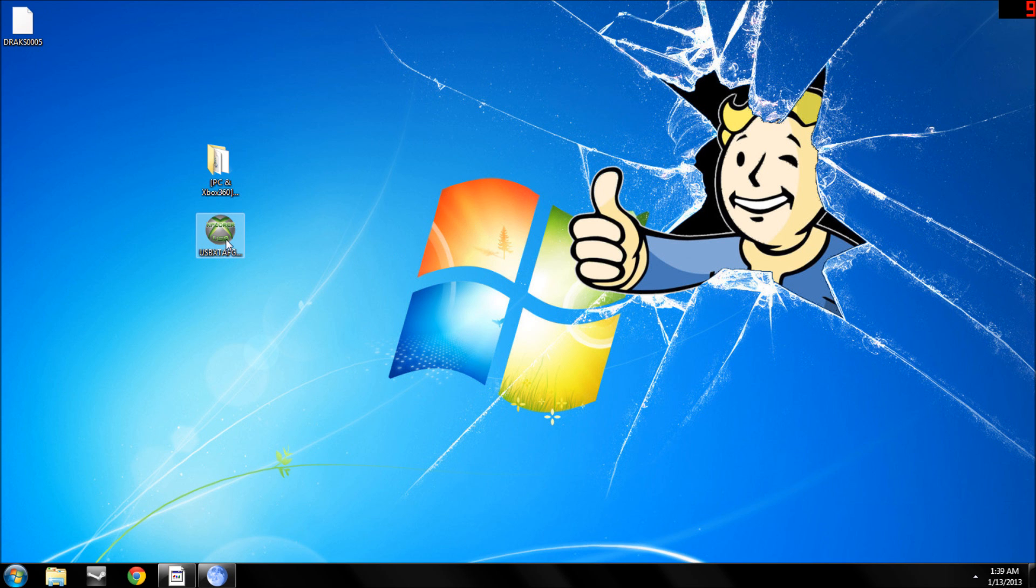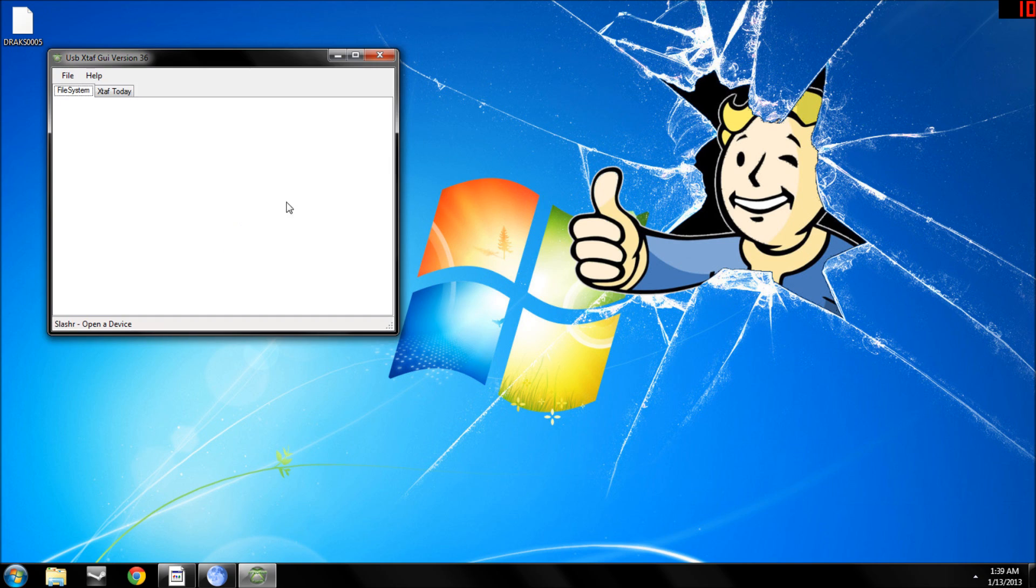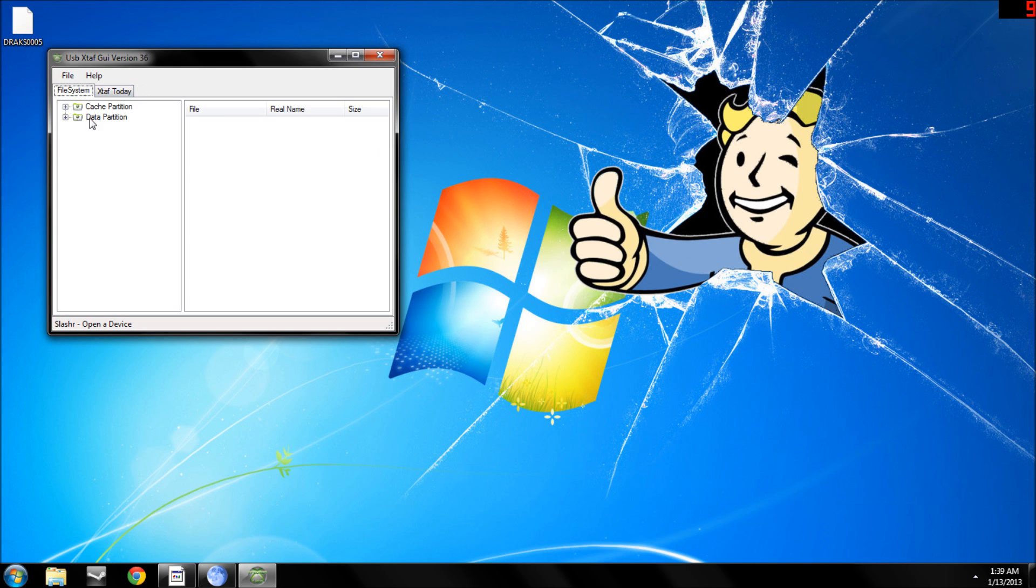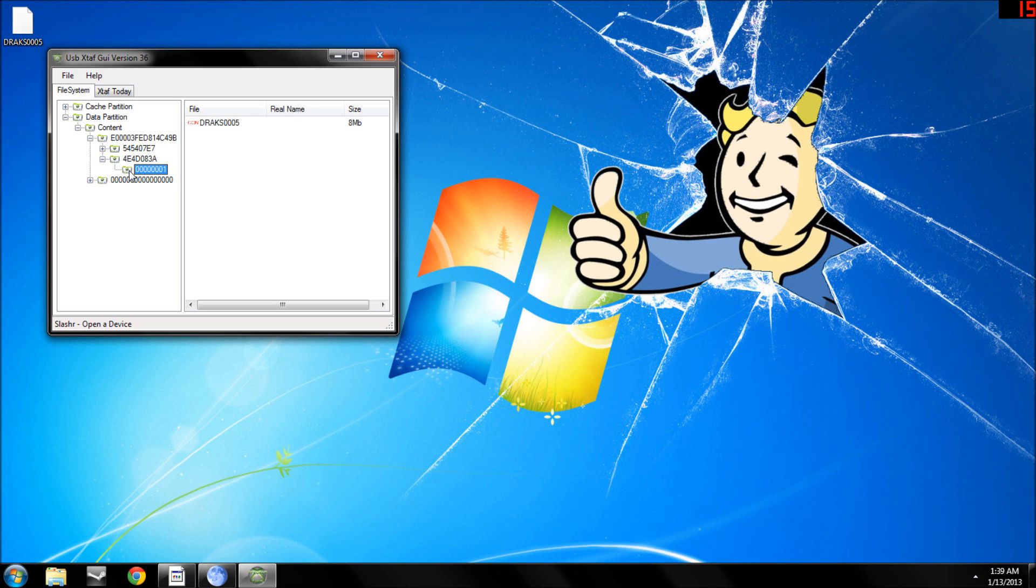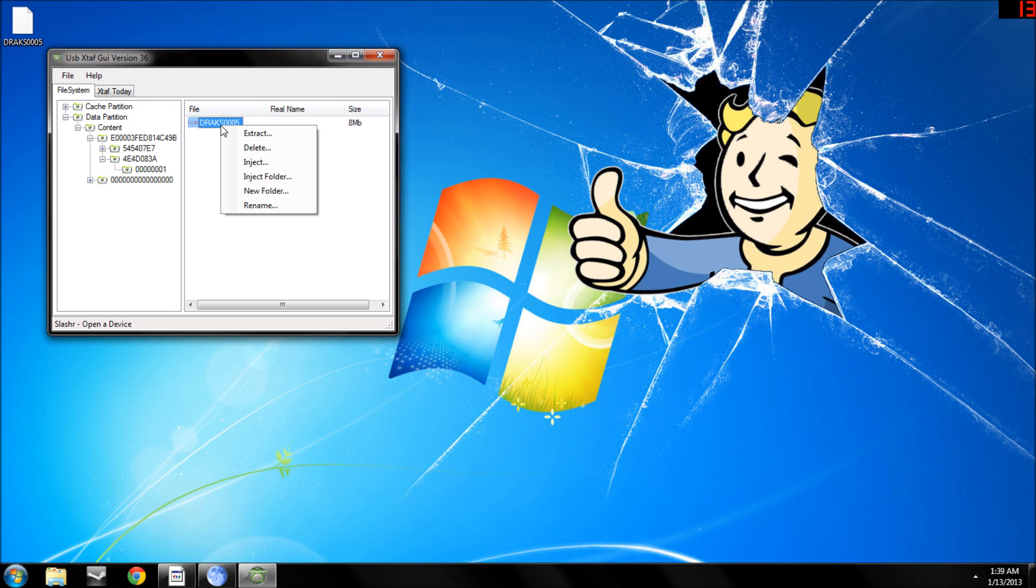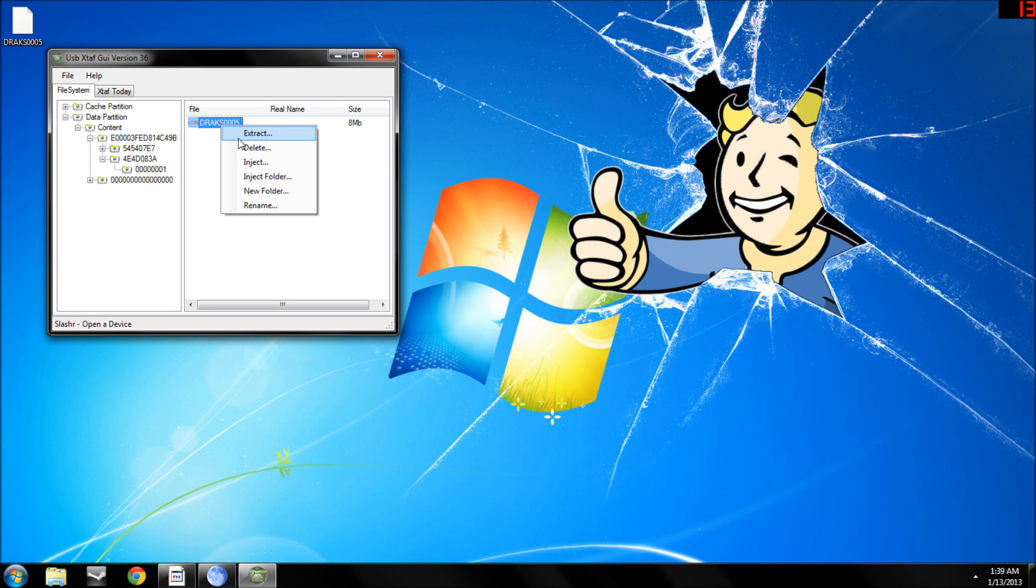And once you've done that, open up USB Explorer, file, open USB drive, data partition, content, that one, and that, I think. Yep, and then once you have found Drax 0005, just extract it to your desktop.